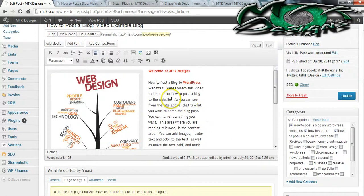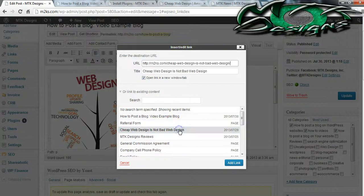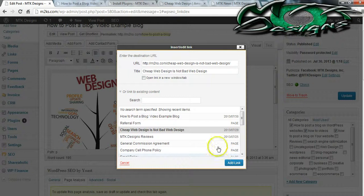Now let's say you wanted to link to something that's on your actual website. You can click on this hyperlink option and click on any of the pages of your website. You wouldn't want it to open in a new link because you want them to stay on your website — the whole point is for them to stay.